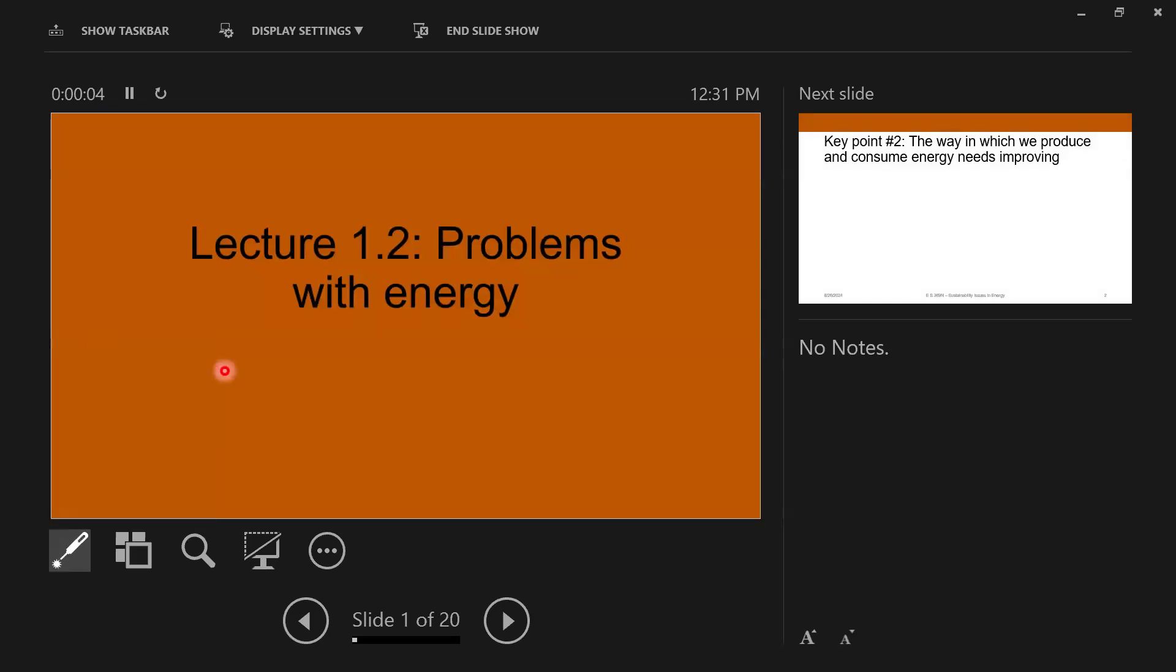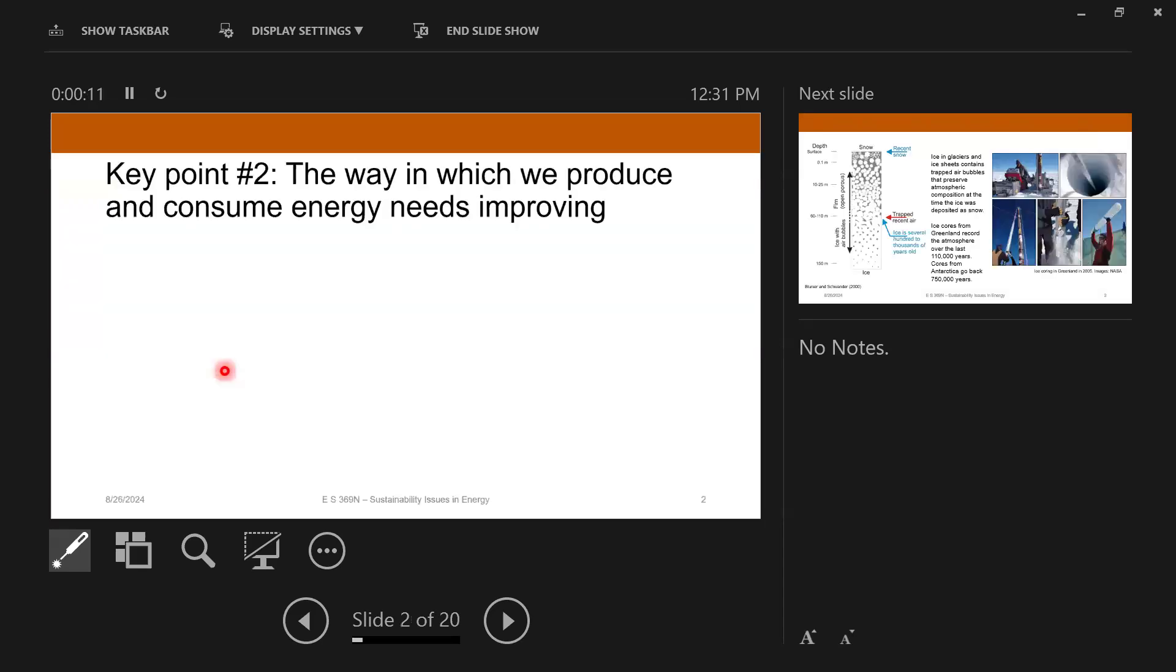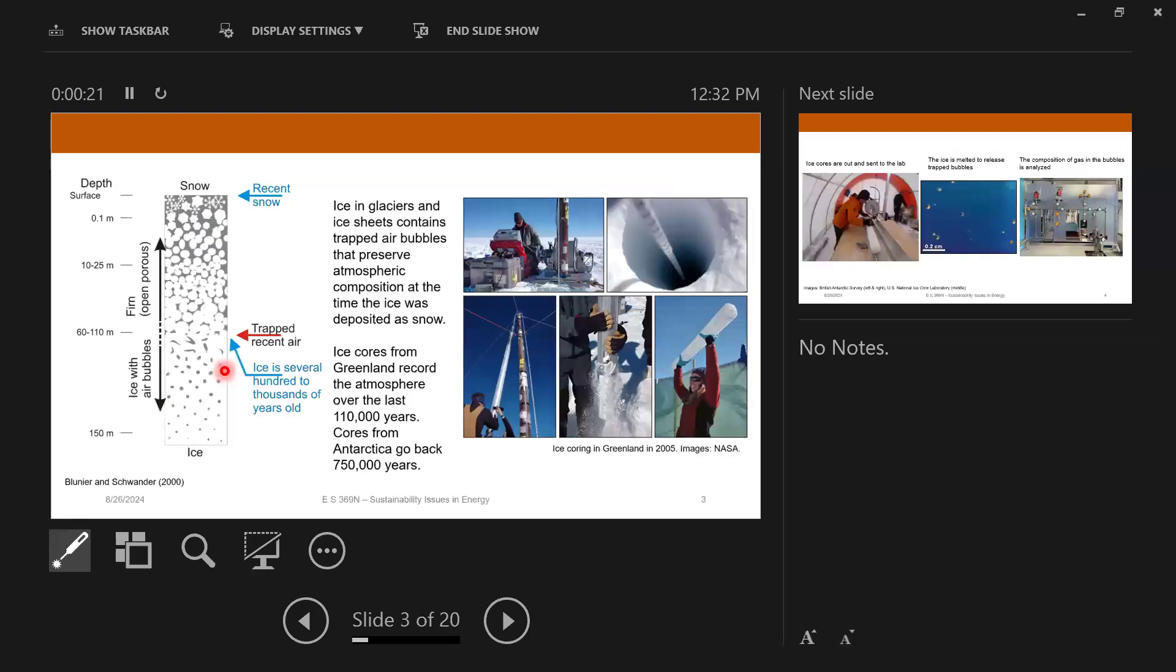So this next unit is called problems with energy. So we just said energy is good, but the key point here is that the ways in which we currently produce energy need to be improved. And I'll tell you why. But first we're going to talk about glaciers. Why are we talking about glaciers? I promise you that there's a reason, not just because they're cool.